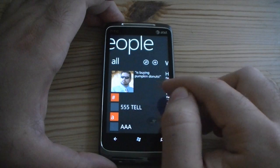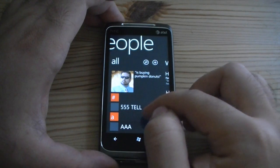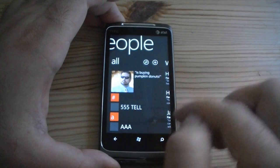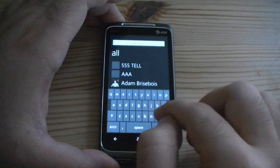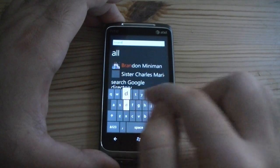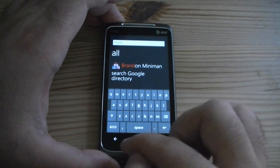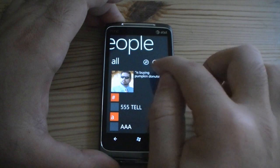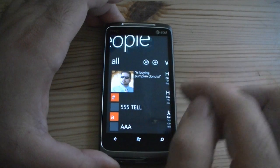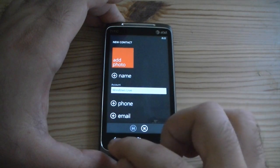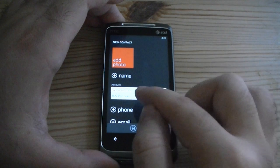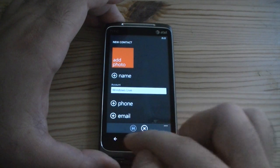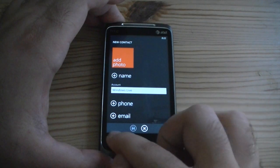If I go over here, this is all my people. So I can scroll through here and see everybody, or I can search and just type somebody and get right to them. And this little button will add a contact, so that's a quick way to add somebody. You can choose which account you want to add them to and add all their information there.